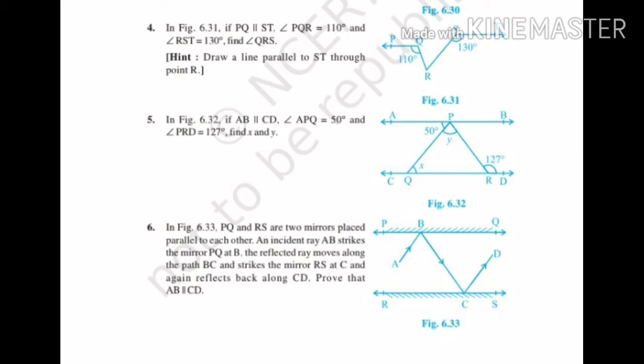In figure 6.31, if PQ is parallel to ST, angle PQR is equals to 110 degree and angle RST is equals to 130 degree. Find angle QRS. A hint is also given here: draw a line parallel to ST through point R. In this question PQ is parallel to ST, angle PQR is 110 degree, angle RST is 130 degree, and we have to find out angle QRS by seeing the diagram.